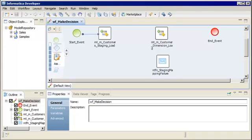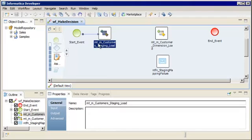The exclusive gateway decides which path to take based on the value of the Is Successful output for the staging mapping task. First, we need to create a workflow variable that captures the Is Successful task output. We'll select the staging mapping task in the editor and click the Output tab in the Properties view.